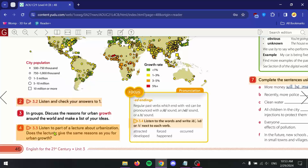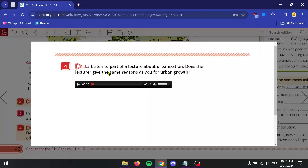Let's go to exercise 4: listen to part of a lecture about urbanization. Does the lecturer give the same reasons as you for urban growth? You have your reasons, I have mine — they might overlap. We're going to listen to this lecture twice: first to get a general idea of what the lecture is about and how things are being said, and then we'll focus on specific differences and similarities.